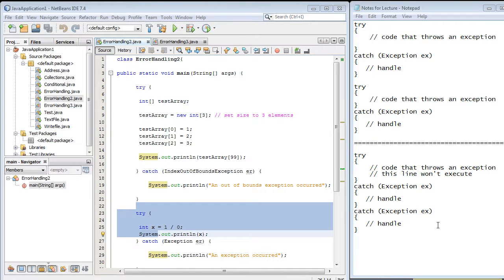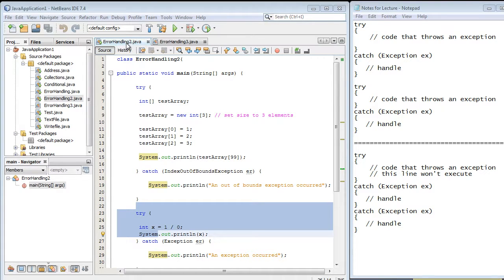In this video, we're going to talk about the different ways you can organize your try-catch blocks. Here's the code that we used in the last video, this Error Handling 2 class.